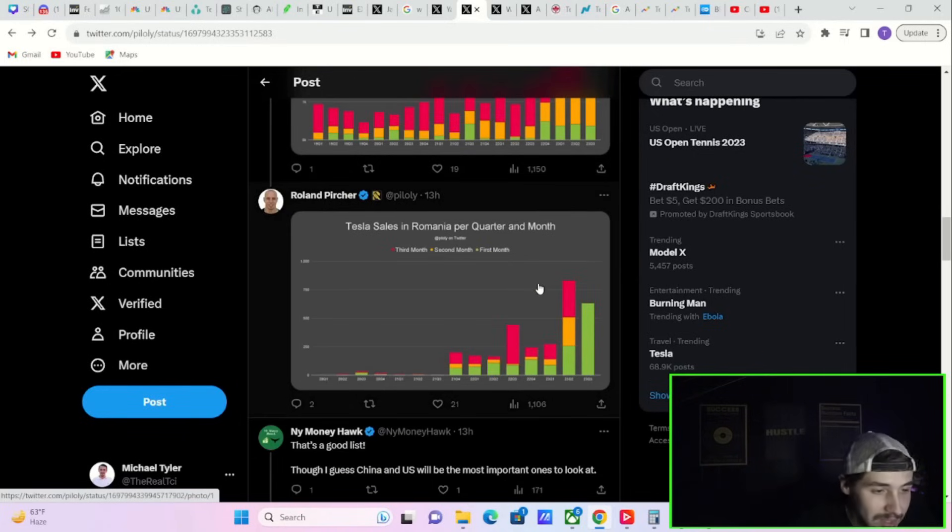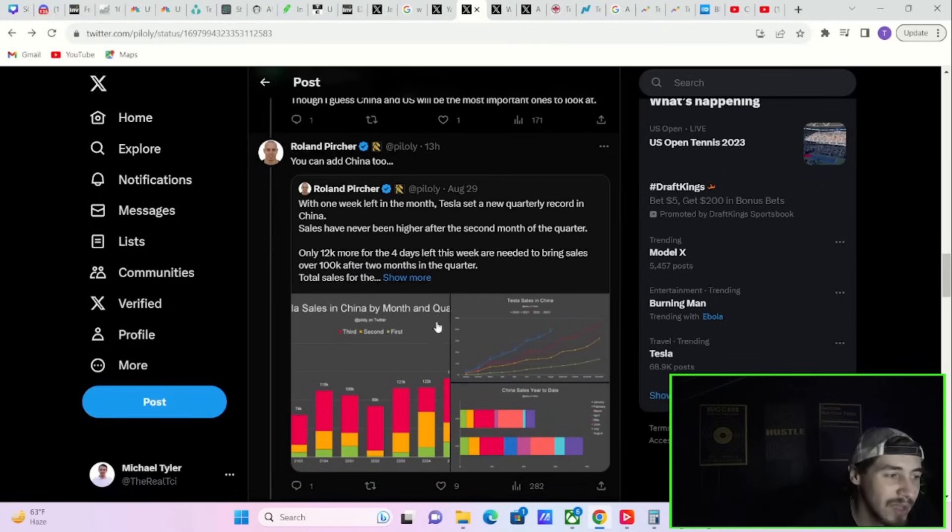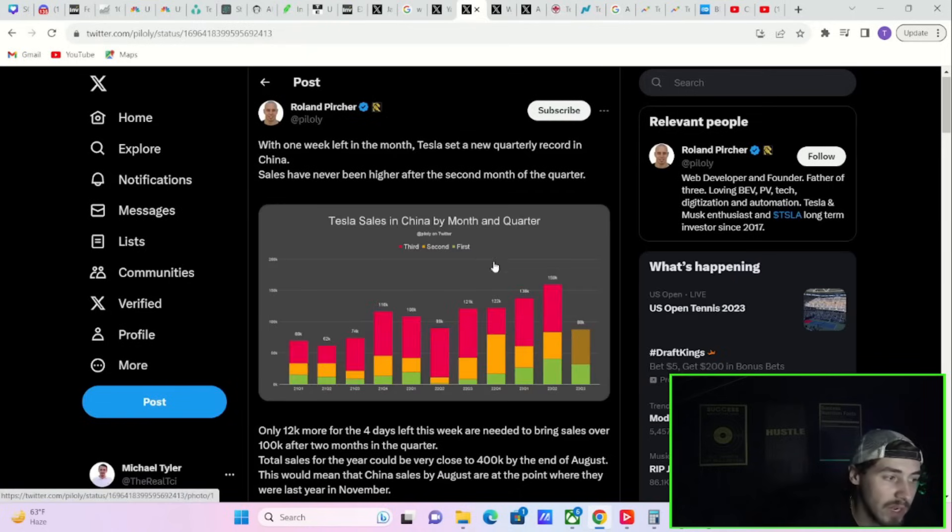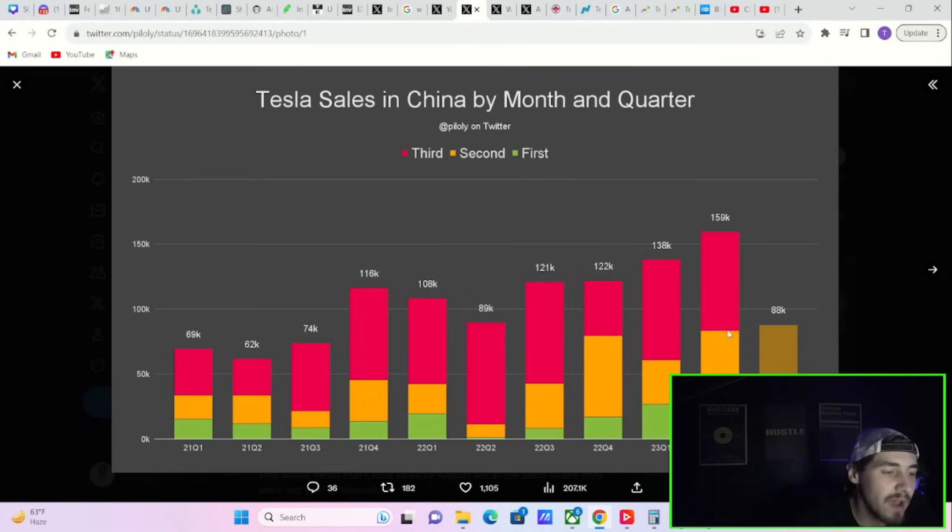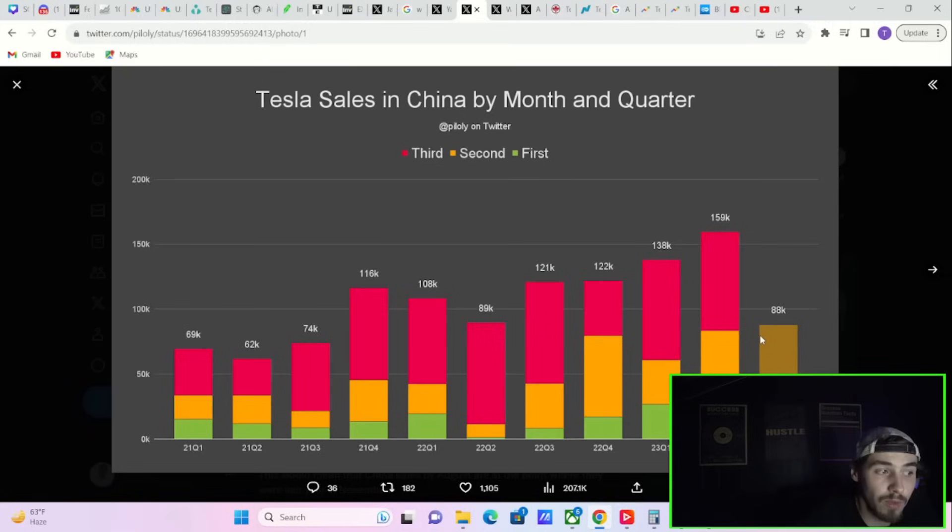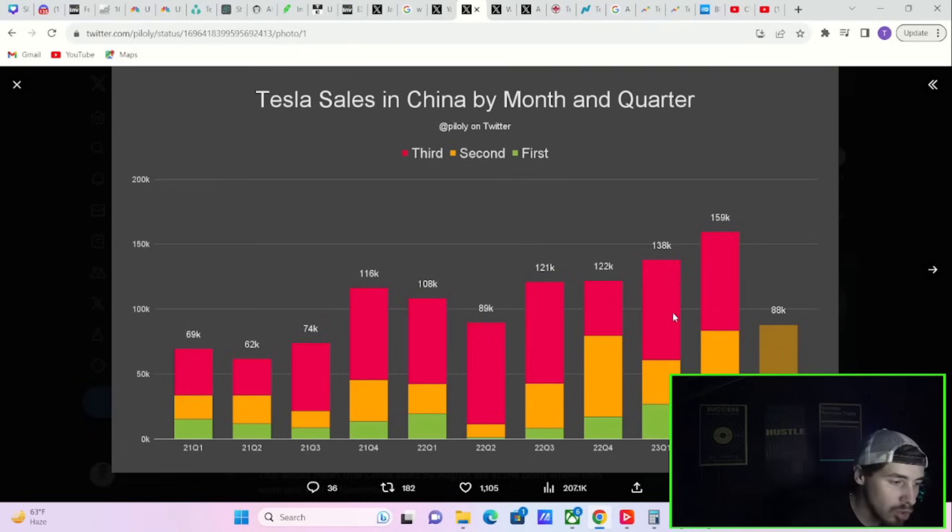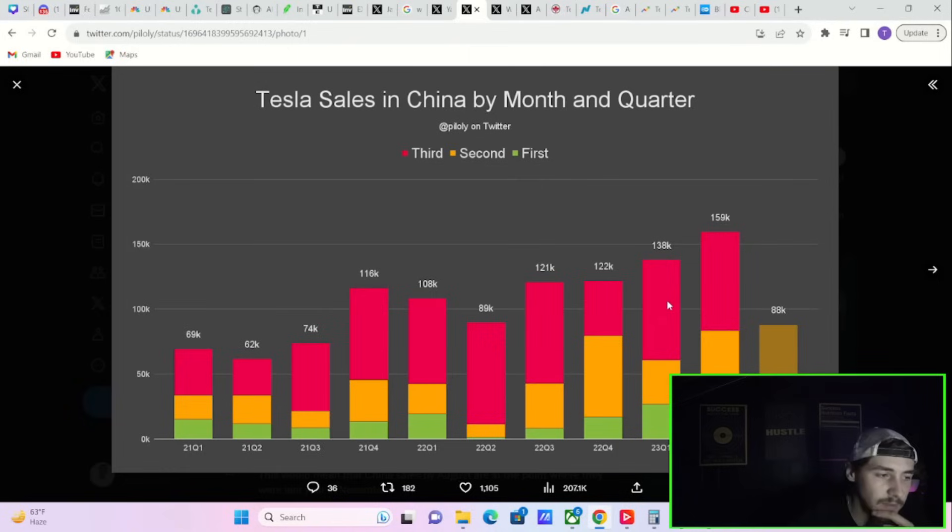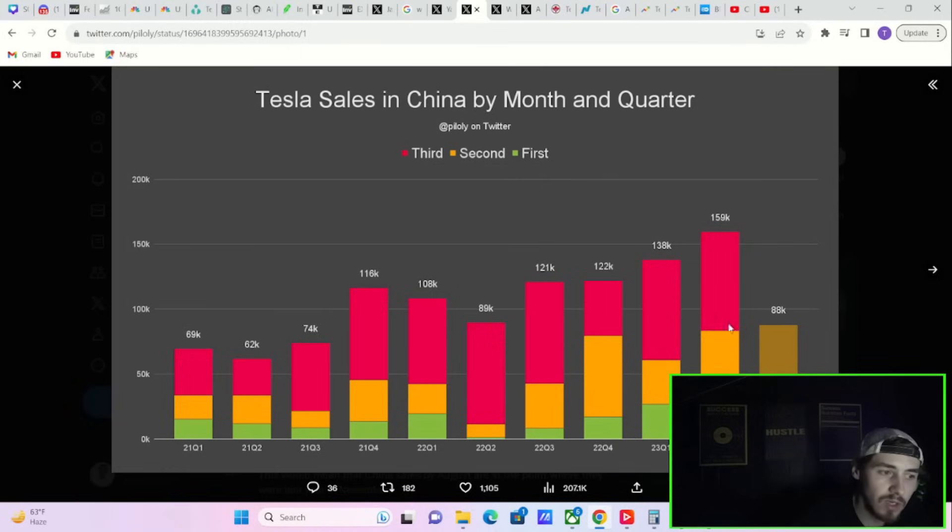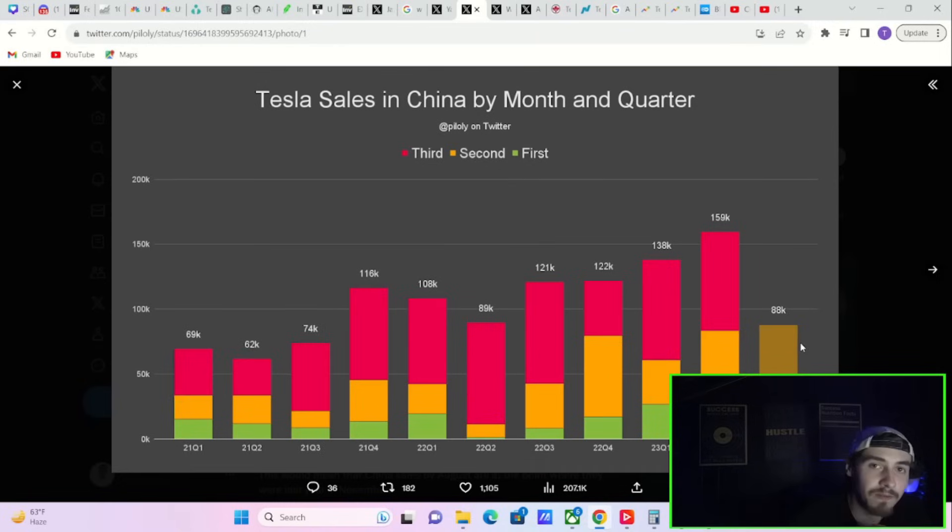This does not matter in the grand scope of Tesla's delivery numbers. China is what is very important. When you look at the chart for China, you just have to see a good third month of Q3 and you're going to be at least matching, if not slightly exceeding, Tesla's largest delivery number in a quarter ever for China. We know China is roughly 35 to 40% of Tesla's deliveries every quarter.